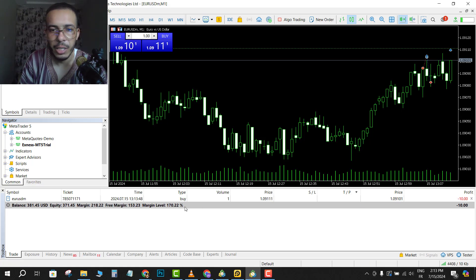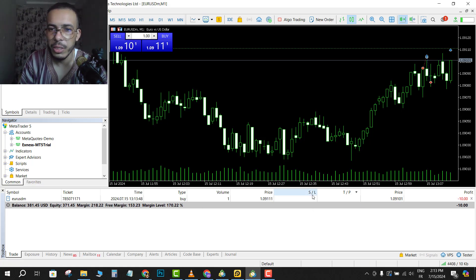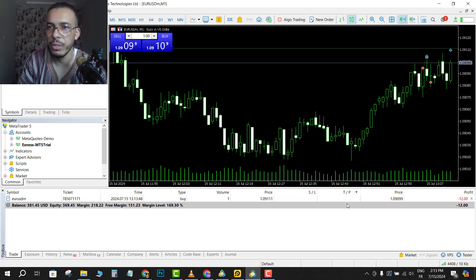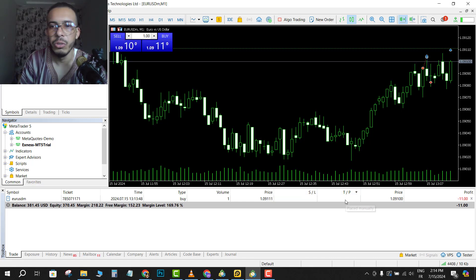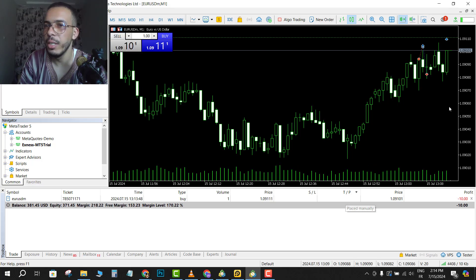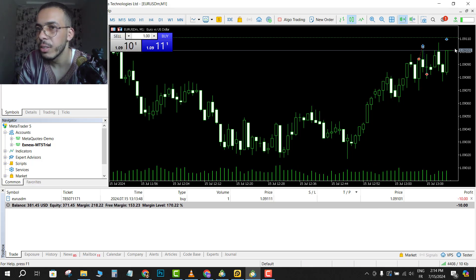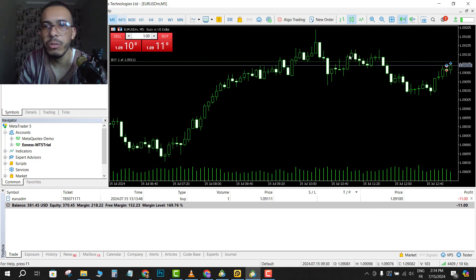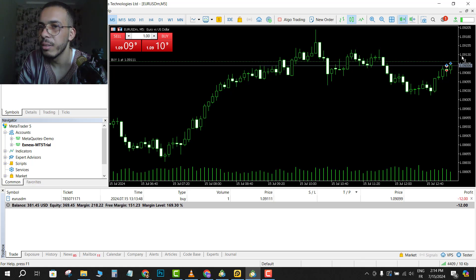So click buy, okay, and this is our position. As you can see here, we don't have stop loss and we don't have a take profit. So let's say I want to add a take profit here.